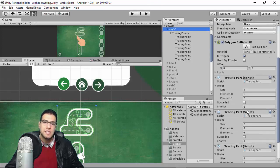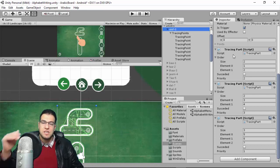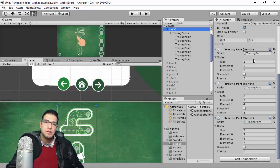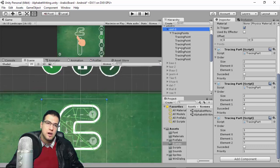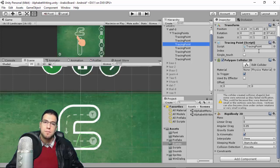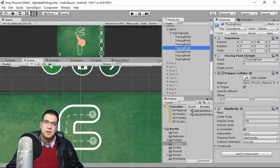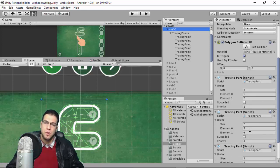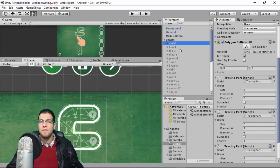Priority is managed using Tracing Part objects. For example, there are three tracing parts: the first part contains tracing points five, six, and seven; the second part contains points one and two; and the third part contains points three and four. Each tracing point has an index, and the letter's Tracing Part component stores both the priority order and the associated point indices.